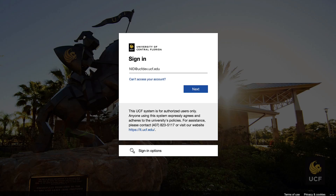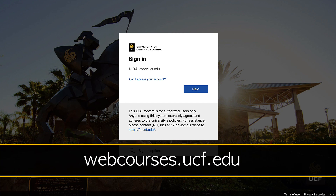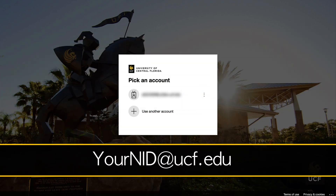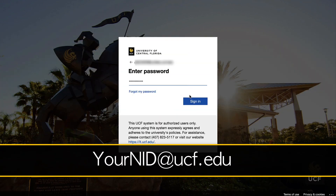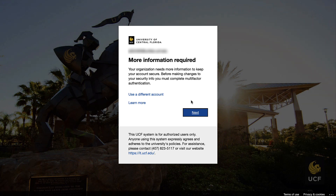The first time you sign into WebCourses at UCF, you will be required to enroll in the Microsoft Multi-Factor Authenticator. To enroll, visit webcourses.ucf.edu on a computer, phone, or tablet. Log in using your NID email address and password. After a successful NID login, you will be asked to register your NID with MS Authenticator. Click the Next button.